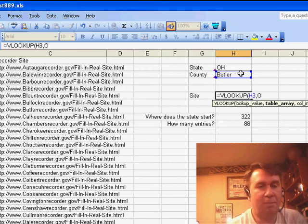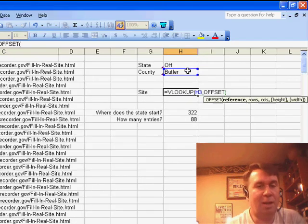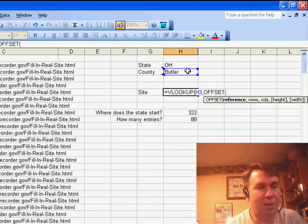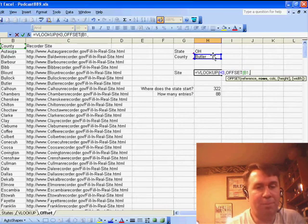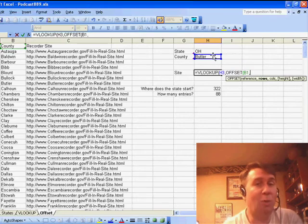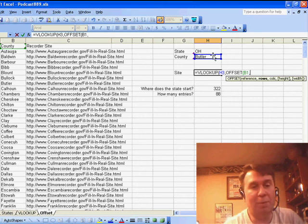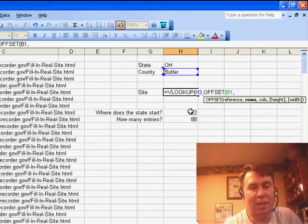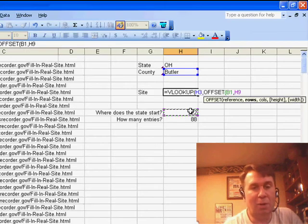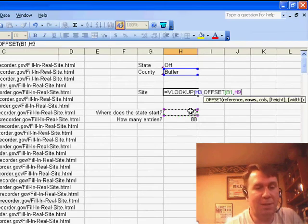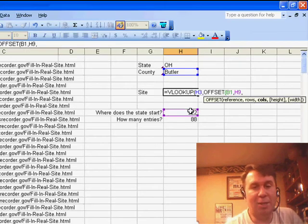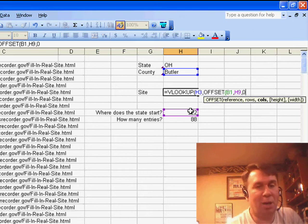OFFSET. It says that our lookup table starts from B1 and we're going to go down a certain number of rows. Well, how many rows? It's the number of rows where Ohio starts. And then to the right, well, I don't want to go any number of columns, so that becomes 0.